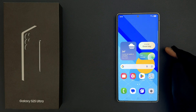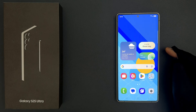Hey guys, in this video I will show you how to turn on or off mobile data on Samsung Galaxy S25 Ultra. So let's start.